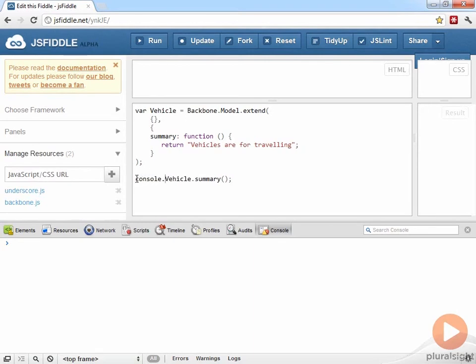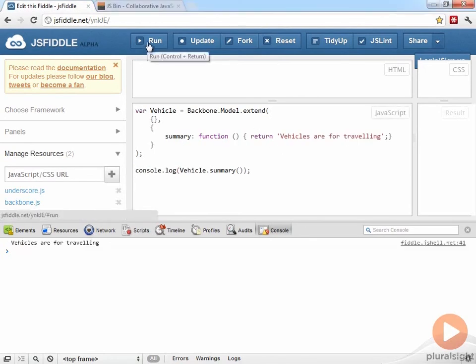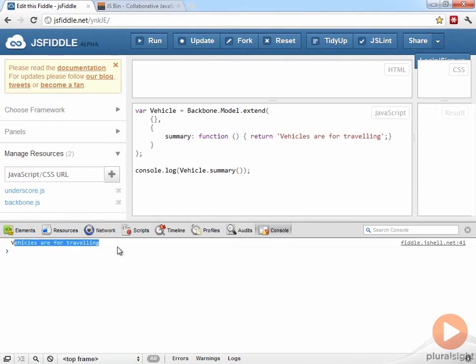And if I send that to the console. Now we can run this example and see what it does. Click the Run button. And it outputs Vehicles are for traveling.